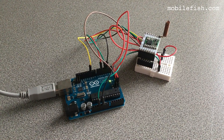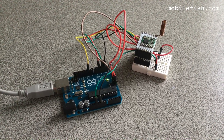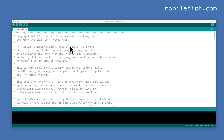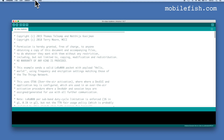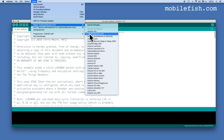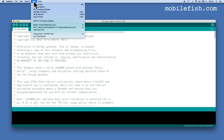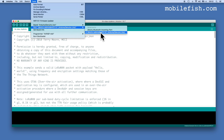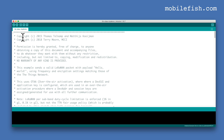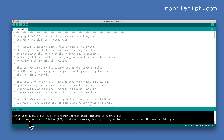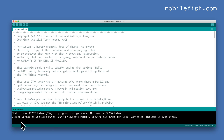Now connect the self-built LoRa development board to your computer using the USB cable. Now is the time to upload the sketch to the Arduino Uno. Select Tools and make sure the Arduino Uno is selected. Select Tools, Port and make sure you have selected the correct port. Now let's compile this sketch. As you can see, there are no errors, and this sketch only uses 53% of the program storage space — the maximum is 32 KB. Now let's upload this sketch to the Arduino Uno. As you can see, the sketch is uploaded and there are no errors.